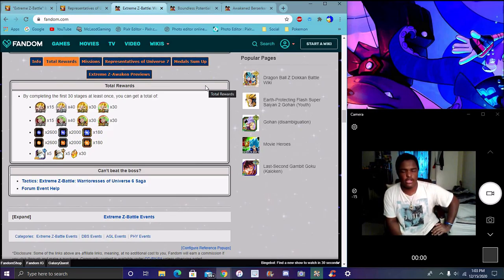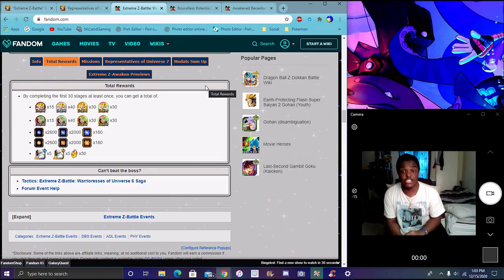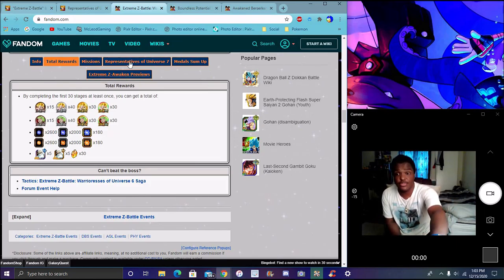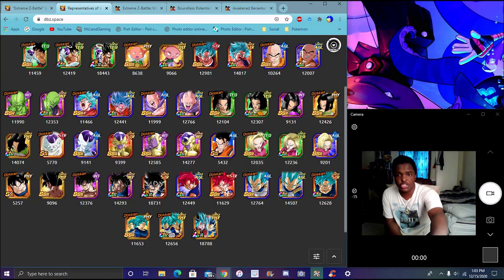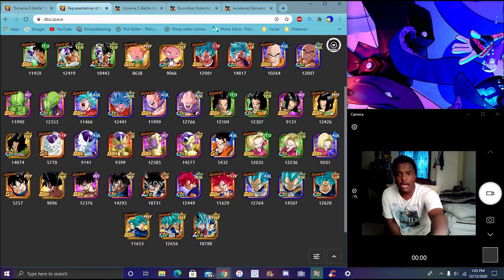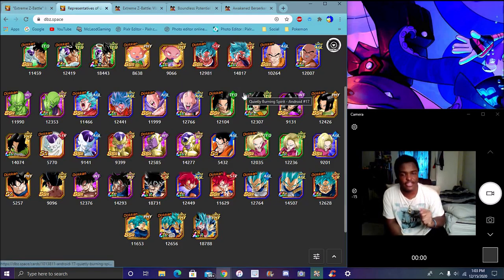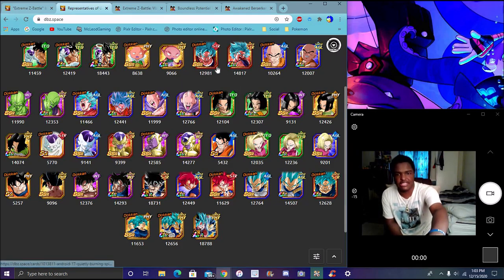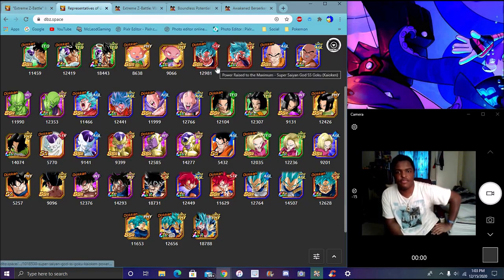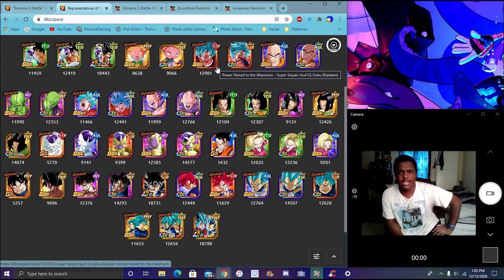You get five Agility Grand Kai, five physical, and 30 dragon stones. We haven't had a traditional EZA in a good minute. Super 17's EZA is really good. The EZA is really easy, I've seen people do it already.